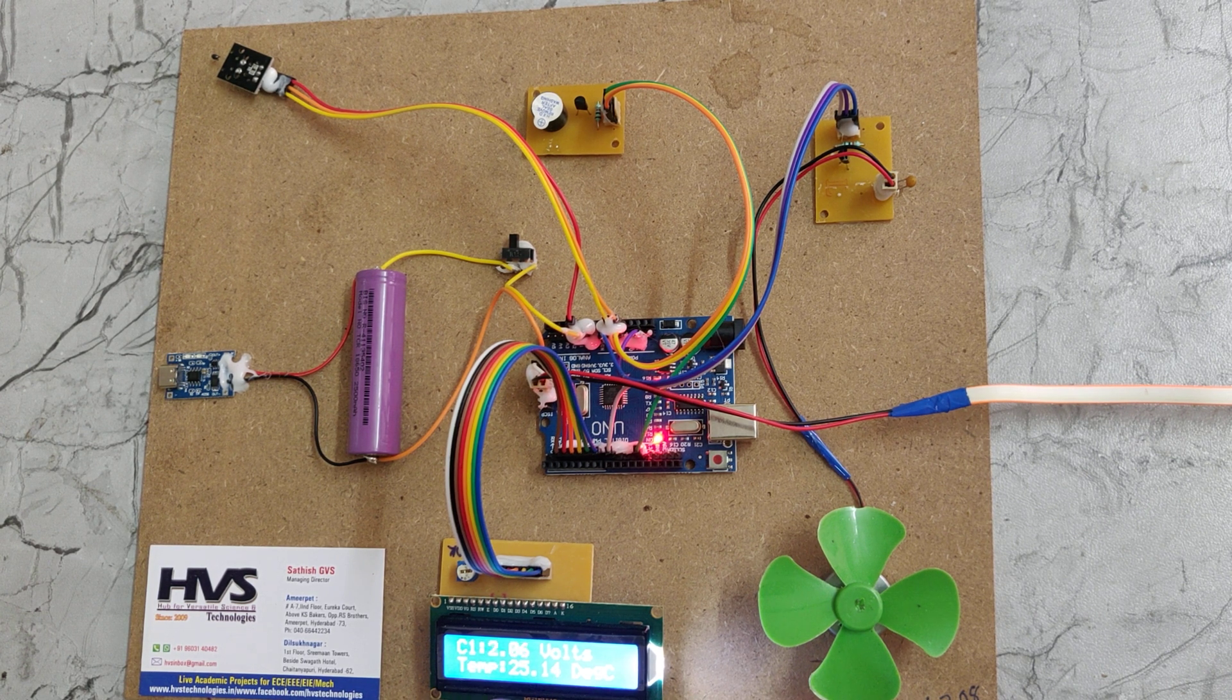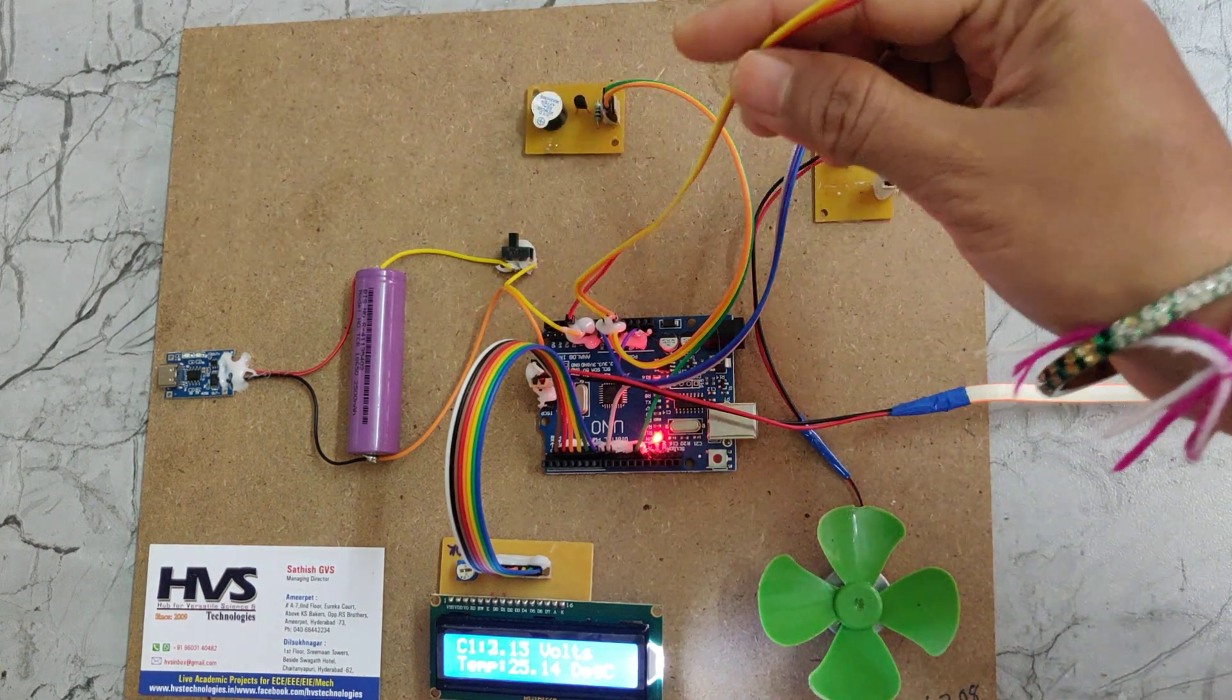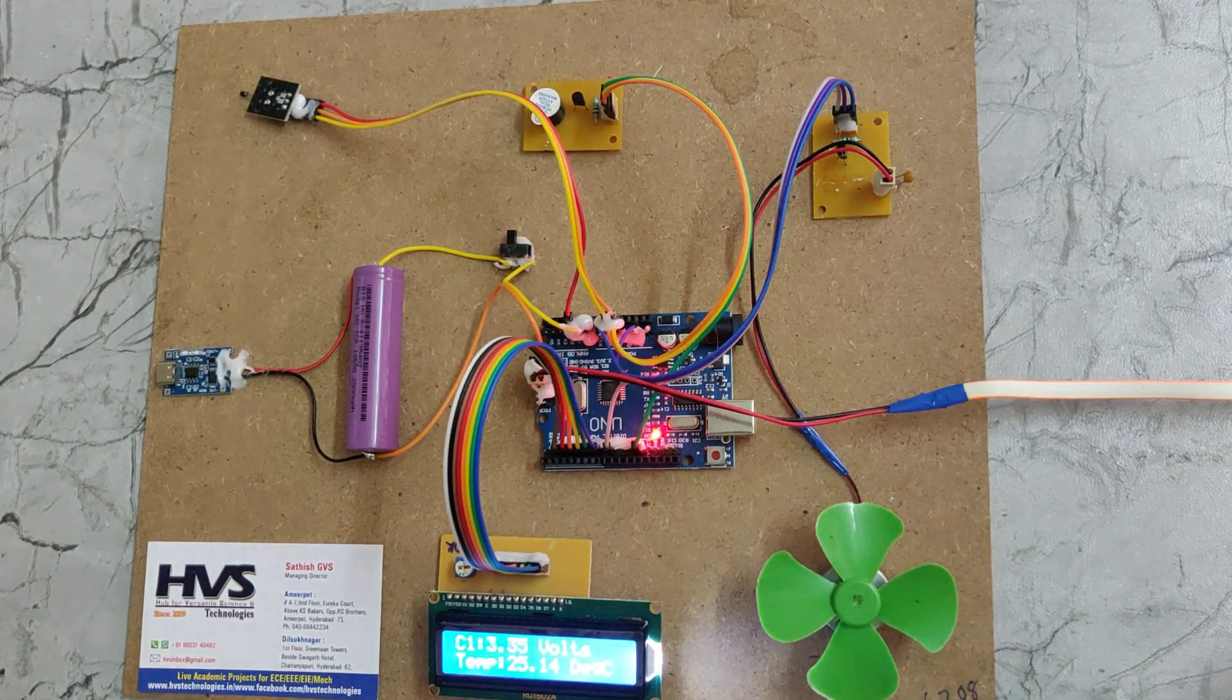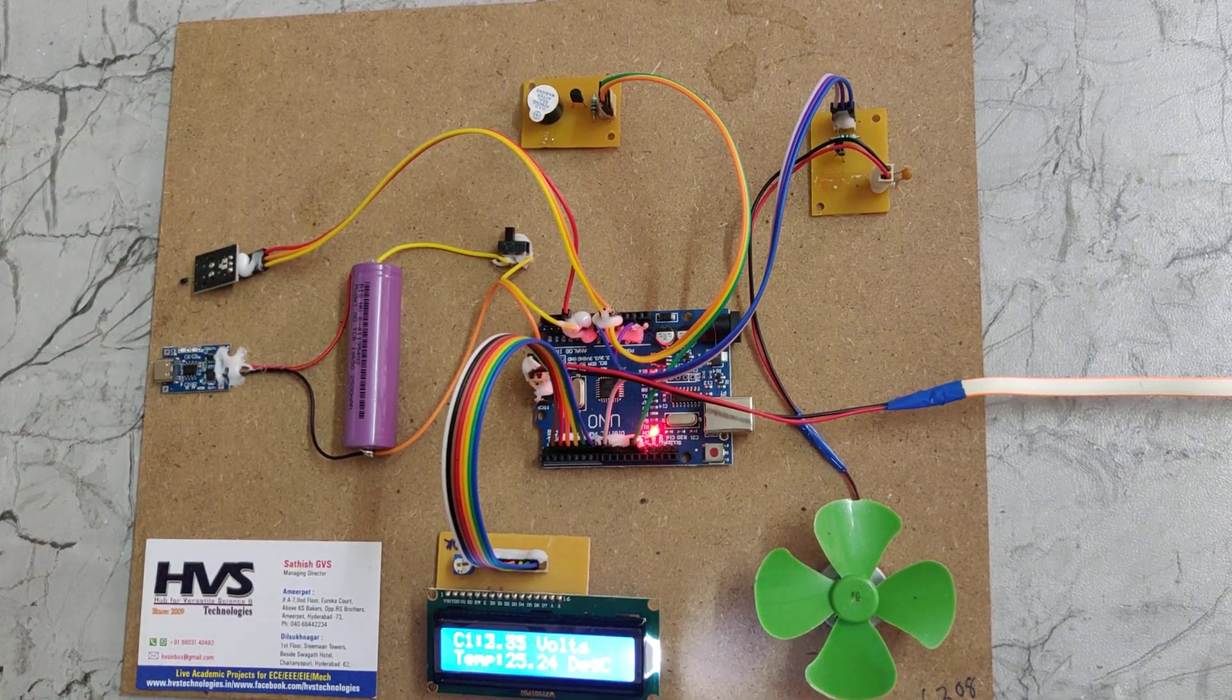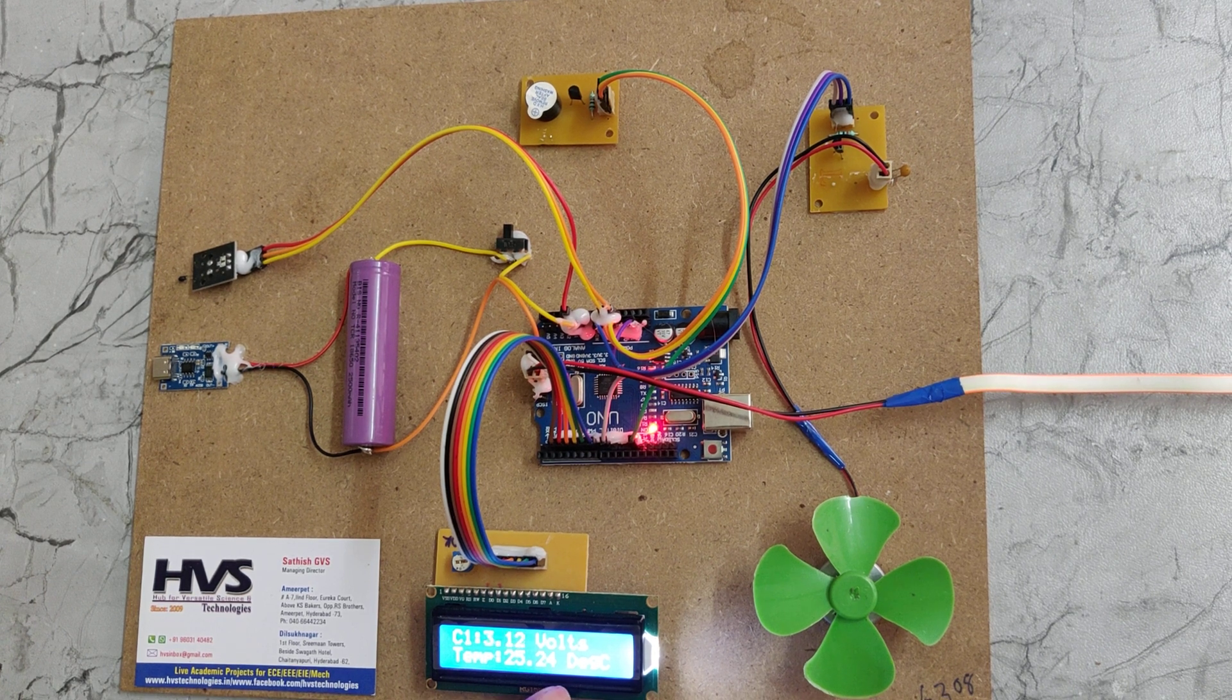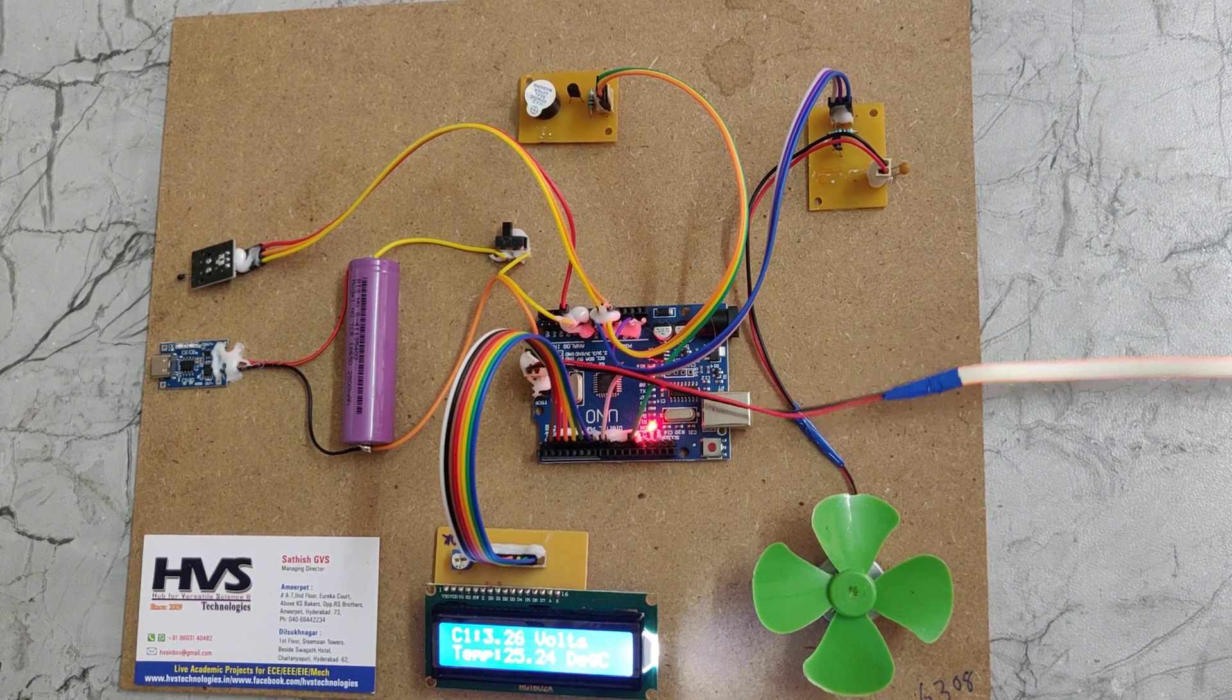The DS18B20 temperature sensor measures the room temperature and displays it on the LCD as 25.24 degrees Celsius.